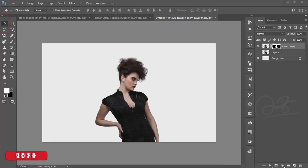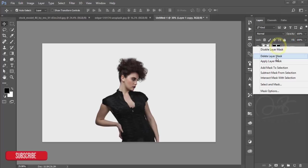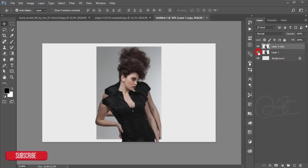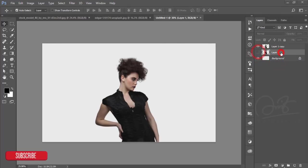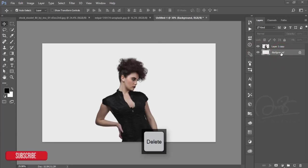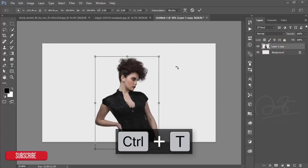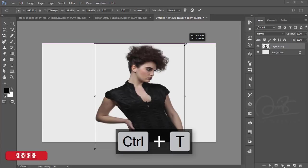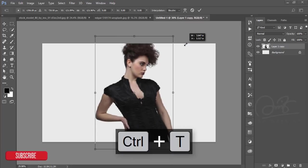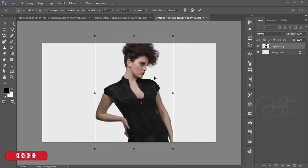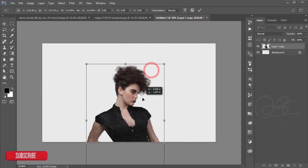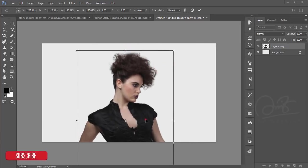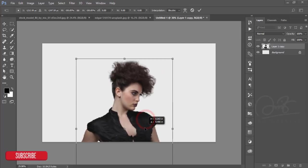That's good. Now I'll apply the layer mask and delete this one. Press Control+T and make it bigger by pressing and holding the Shift and Alt button. The ratio will be the same - make it bigger.